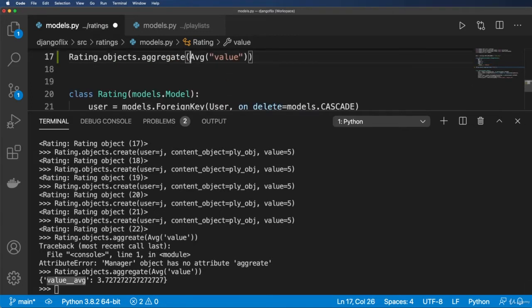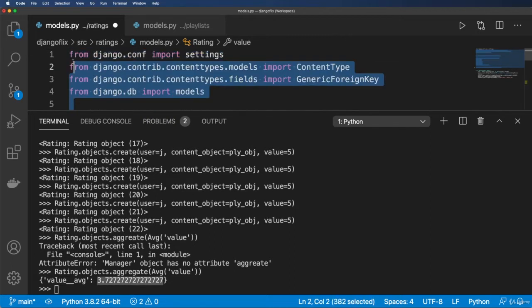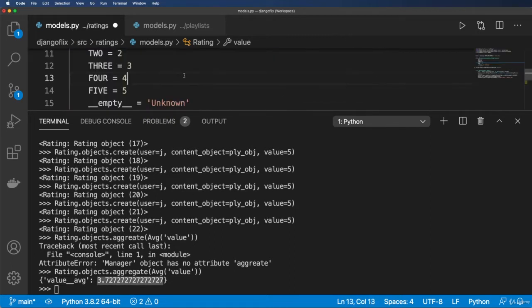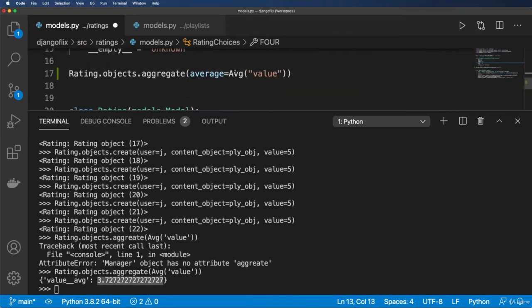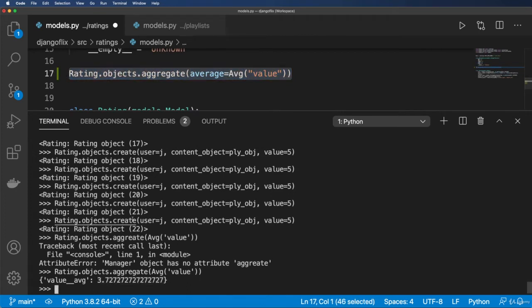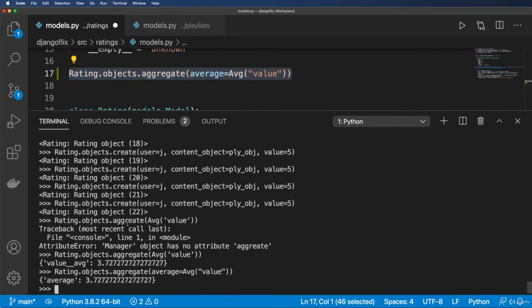You can also be more explicit about what's returned. Right now it returns a key like value__avg. You can rename that by passing a keyword argument — for example, average=Avg('value') — and that gives you back the key 'average' instead. We'll be adding these to the tests as reference.